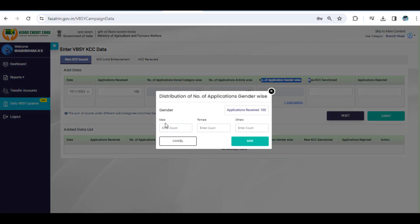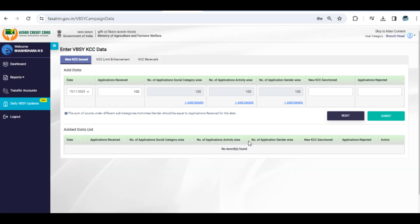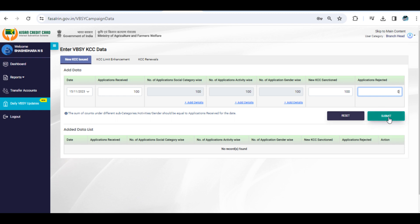Remember, the system will validate the information, ensuring that the sum of individual breakups under the three categories matches with the total applications received. And there we have it — that's how you use the new Daily VBSY Updates feature on the KCC ISS Portal. It's a simple and effective way to stay updated with the progress of KCC accounts during the Vixit Bharat Sankalp Yatra.